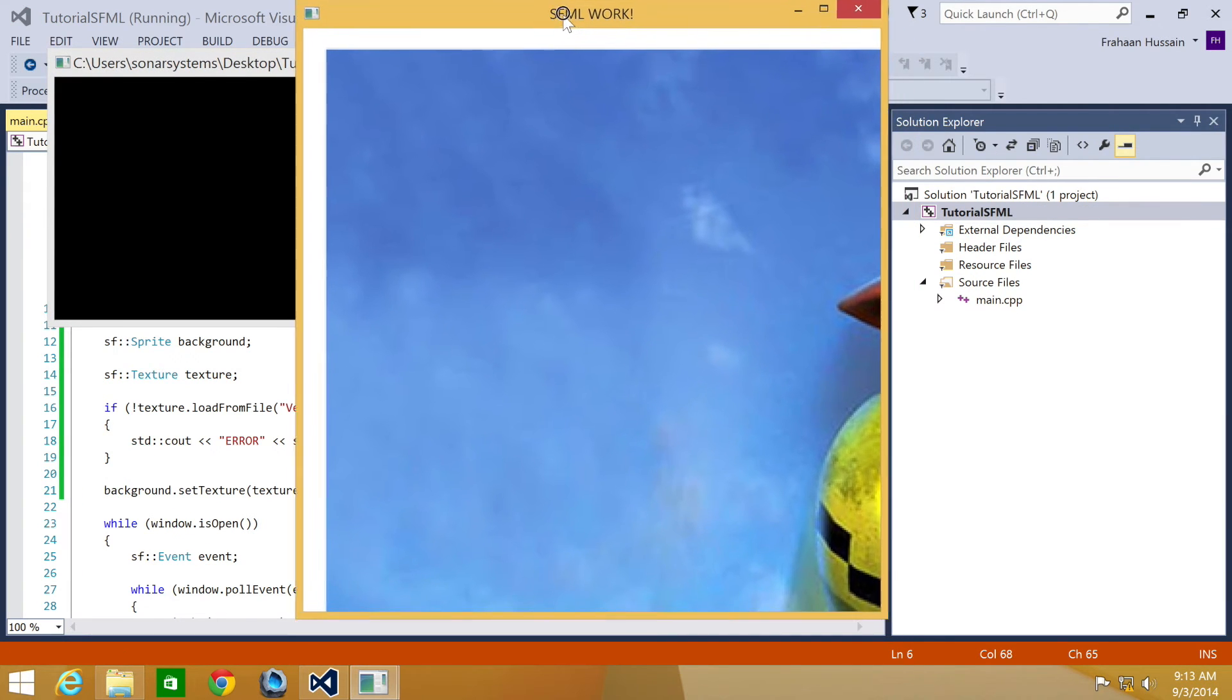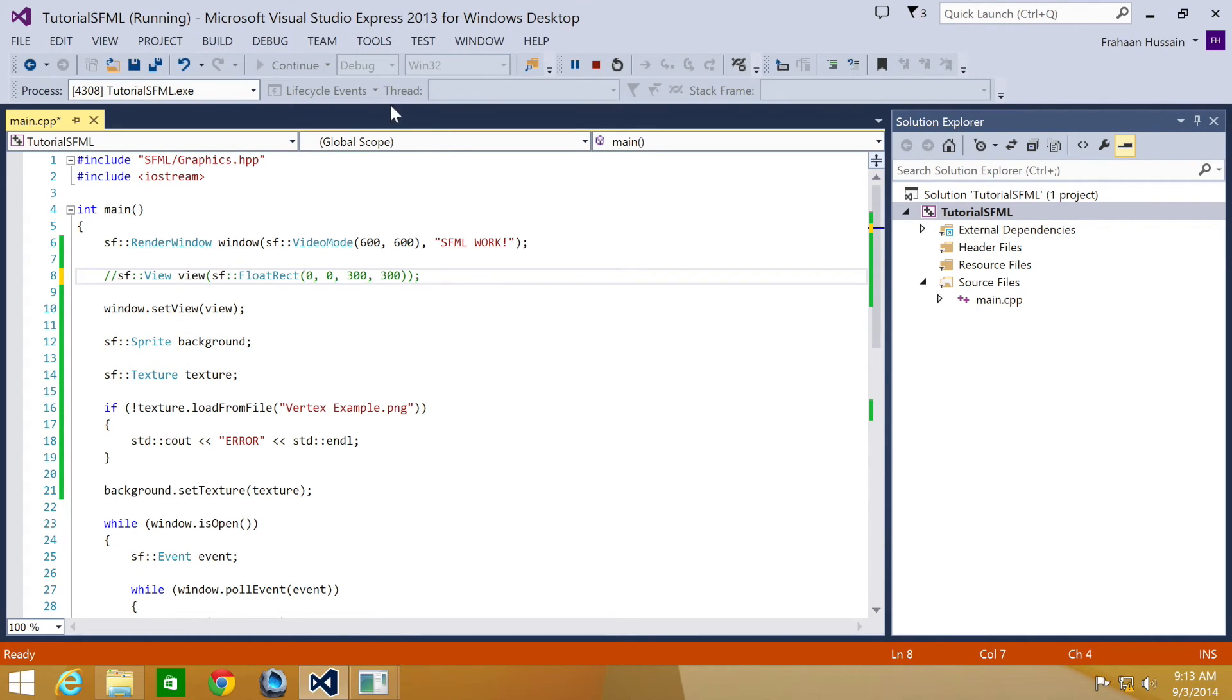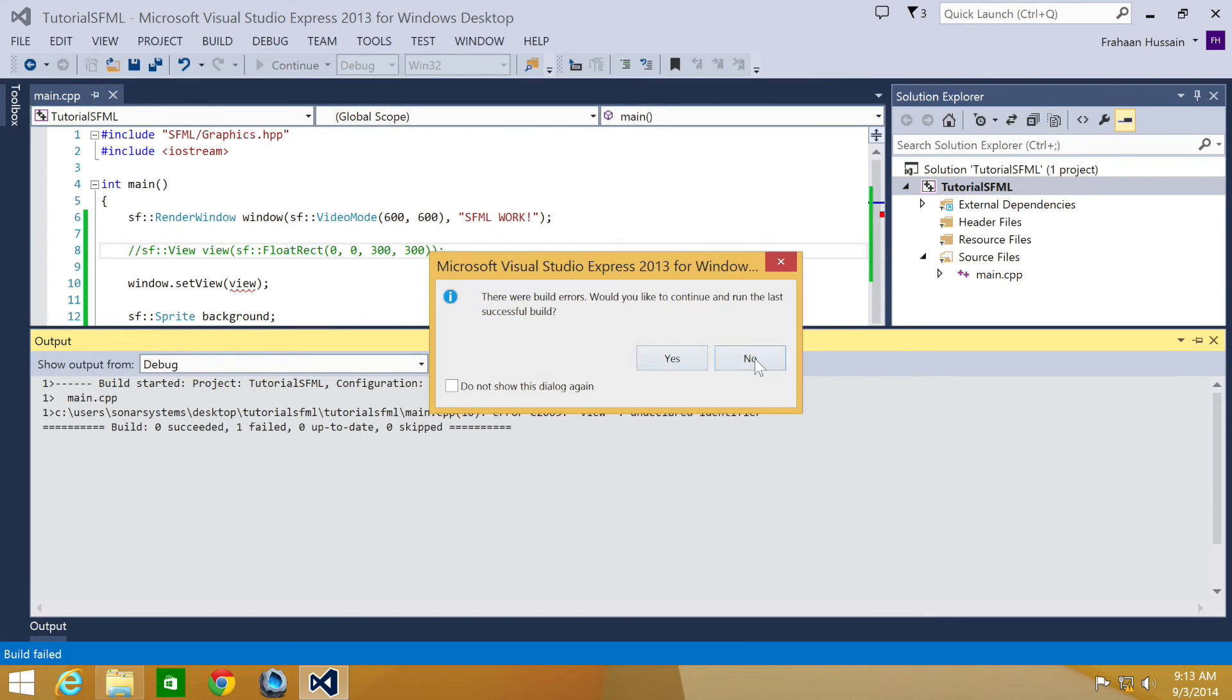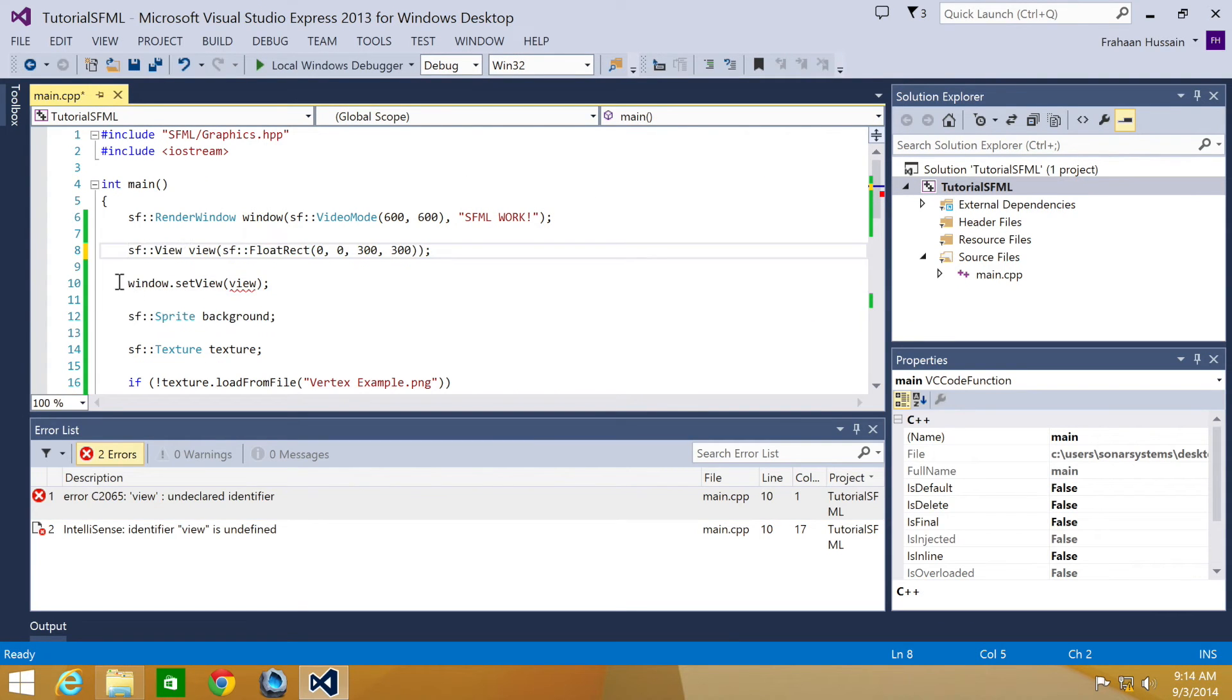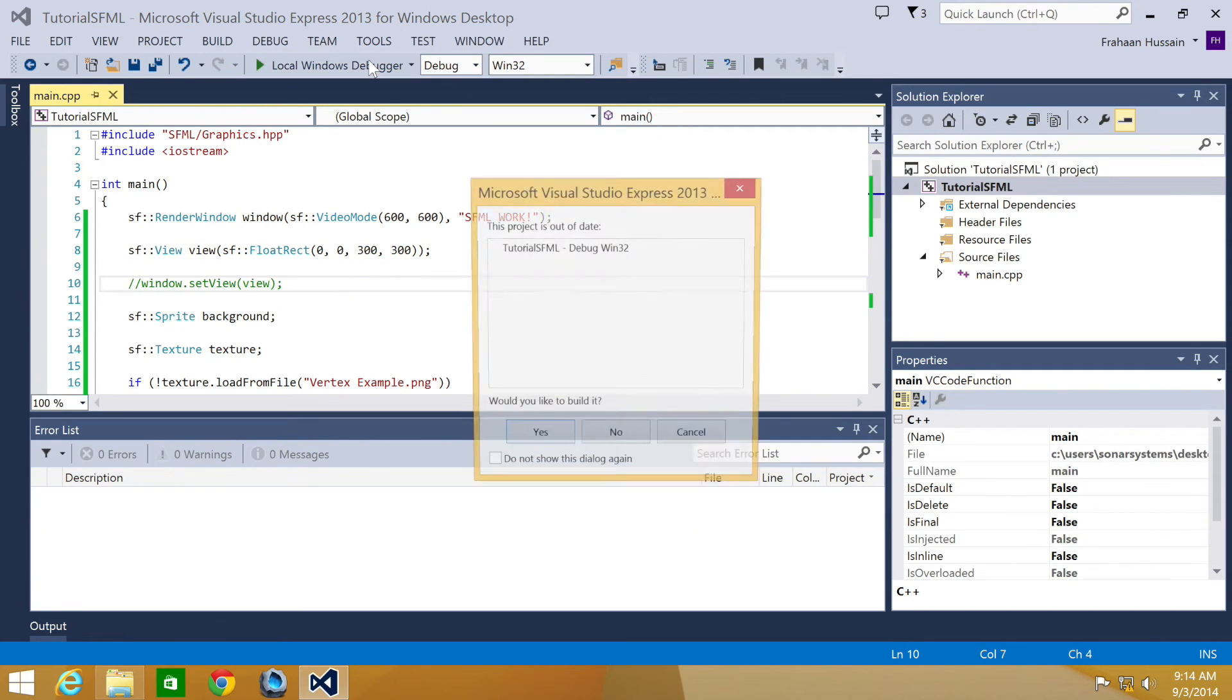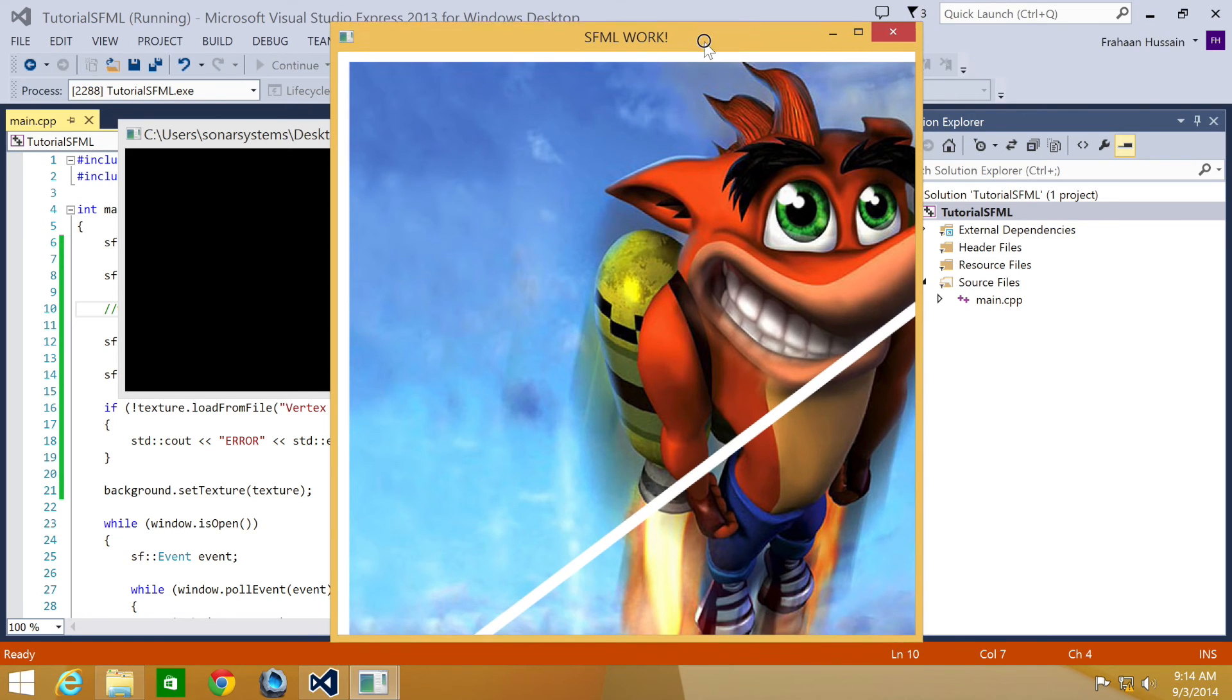Okay, now what we have is, actually what we'll do is just comment this out so you can see how it looked before. Right, this is what we've got. Actually, if we just comment this out, this is all we need to comment out to prevent the view from being set. As you see, we can see Crash Bandicoot's head. Actually, we can see most of him.